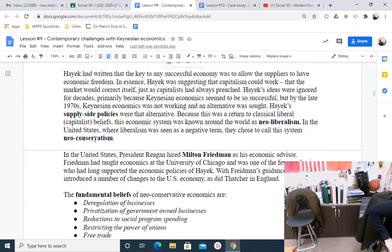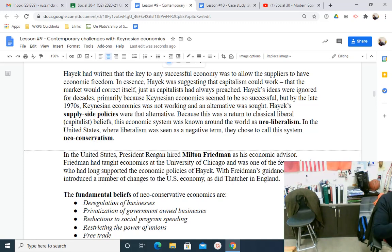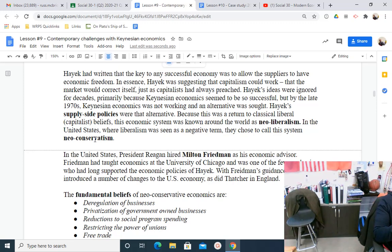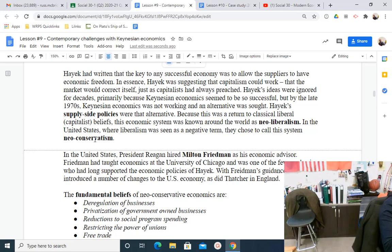Why is it called supply-side? Keynesian economics is demand-side — you grow the economy by having more demand. Supply-side economics grows the economy by encouraging more supply. How do you incentivize suppliers to supply more? You tax them less. If we tax suppliers less, they will supply more; as they supply more, they hire more workers and the economy grows. It's called supply-side because you grow the economy from the supply side of the ledger by giving tax breaks to the rich. We also have Milton Friedman in the United States as a disciple of Hayek.